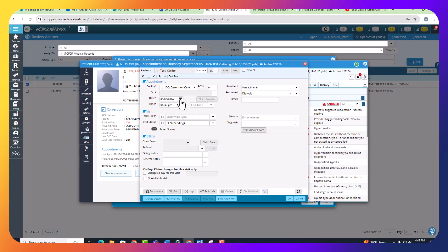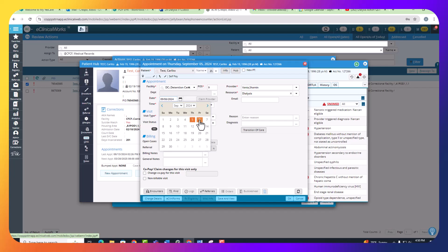For your date, you want to make sure you change it to the next available dialysis date. Dialysis is completed on Monday, Wednesdays, and Fridays. So if it's Thursday, you're going to schedule it for tomorrow. It'll always be the closest dialysis day.